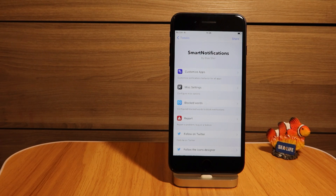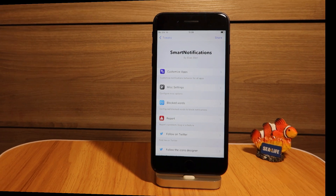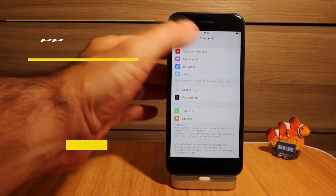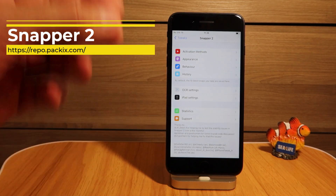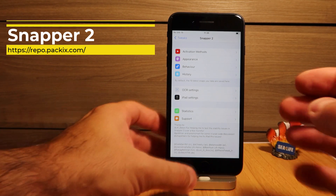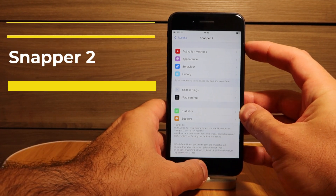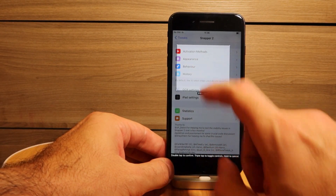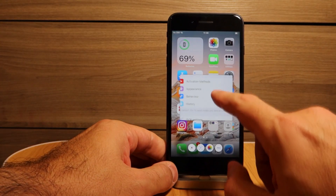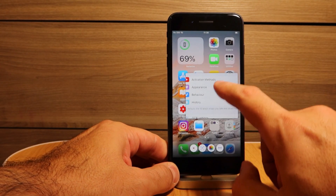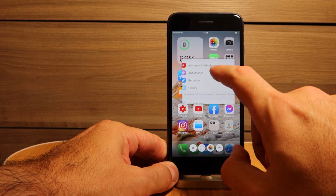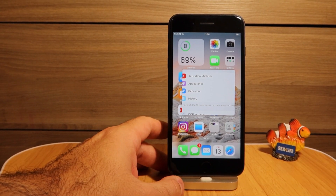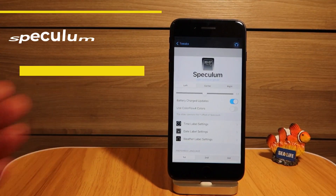The tweak without which I cannot really function anymore is Snapper 2, and it works straight out of the box on iOS 14.2. When you take a screenshot, you can select just part of the screen and then drag it anywhere you want. You can send it, keep it as a photo, use OCR reading, or send it to anyone — it's a pretty awesome and cool tweak.